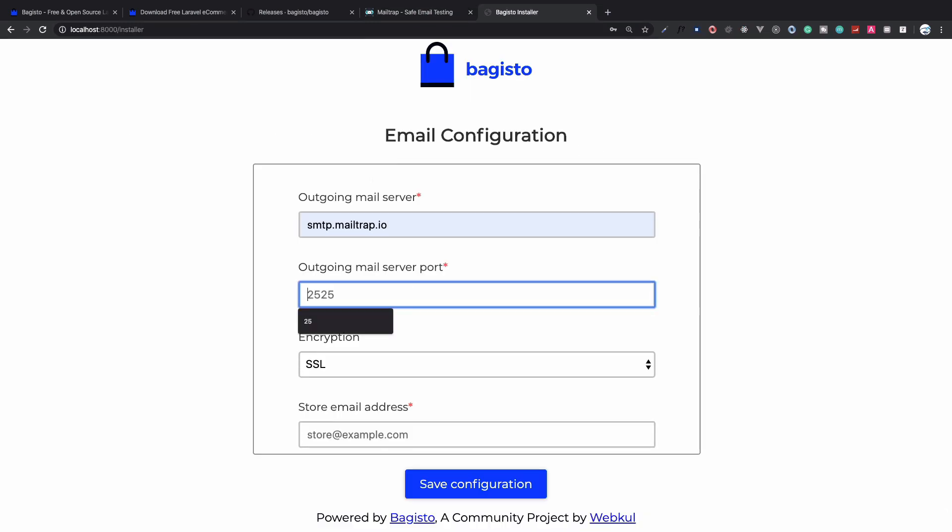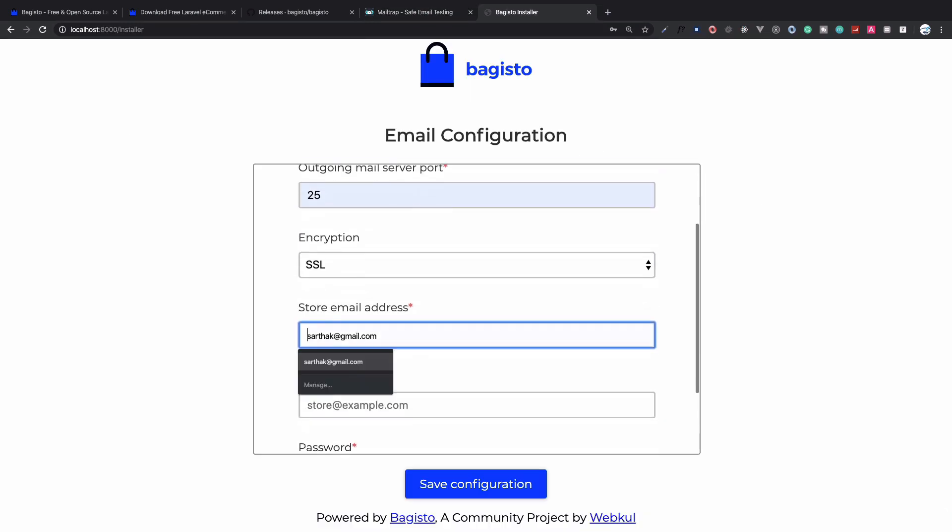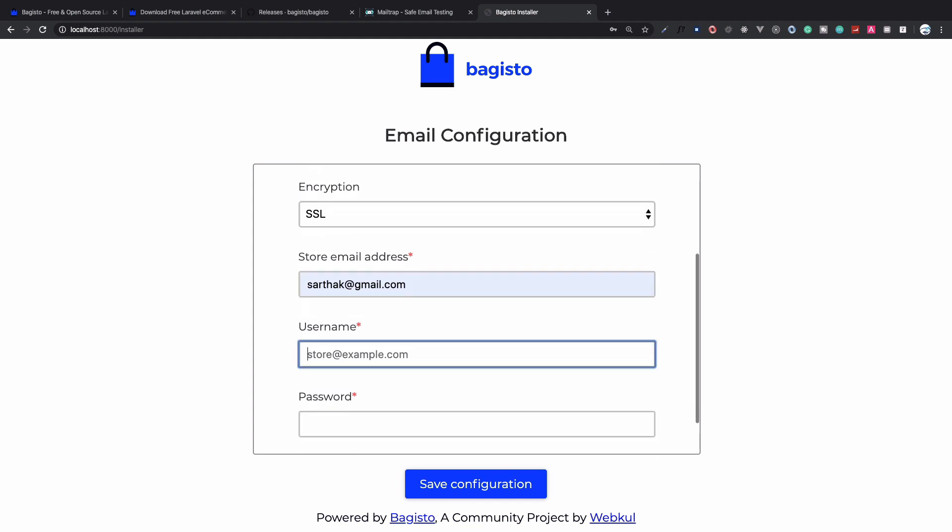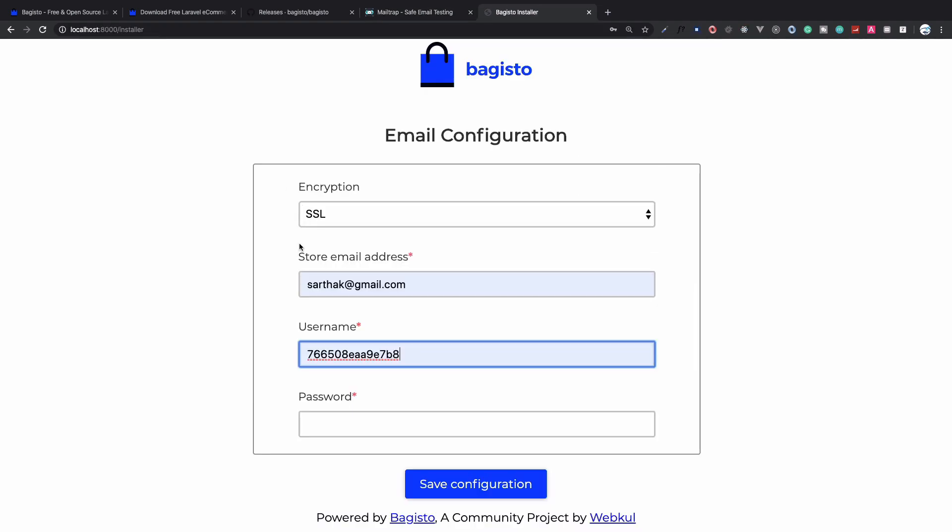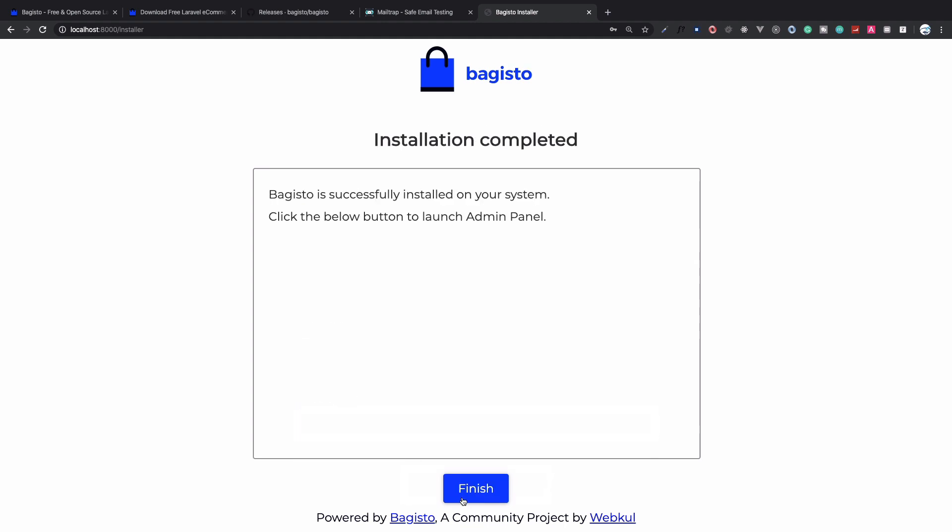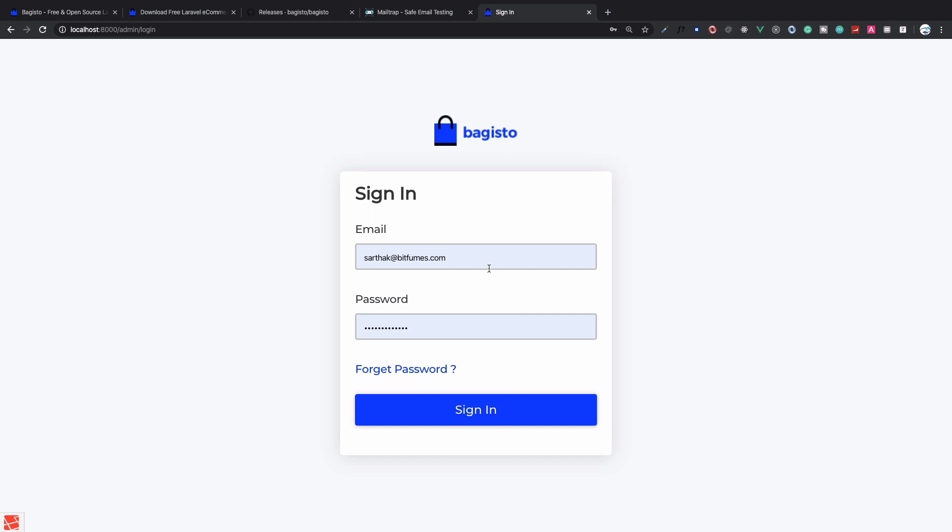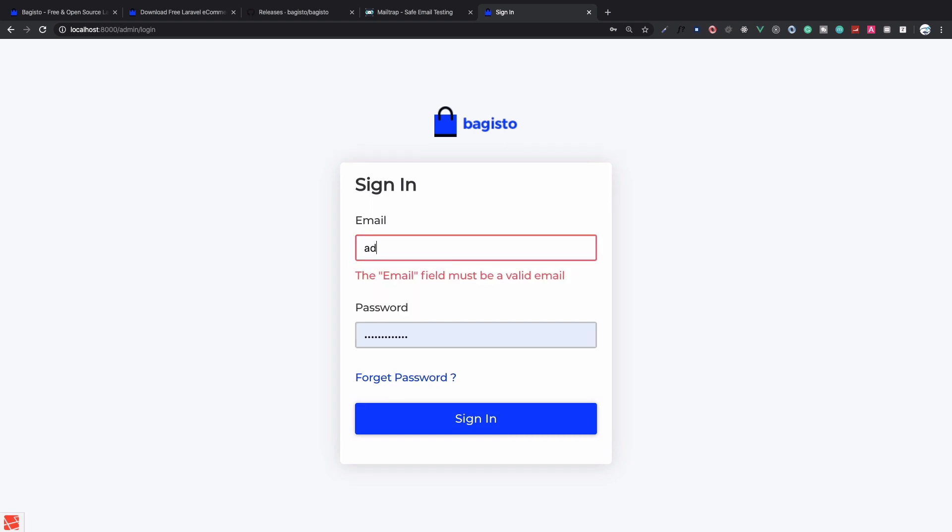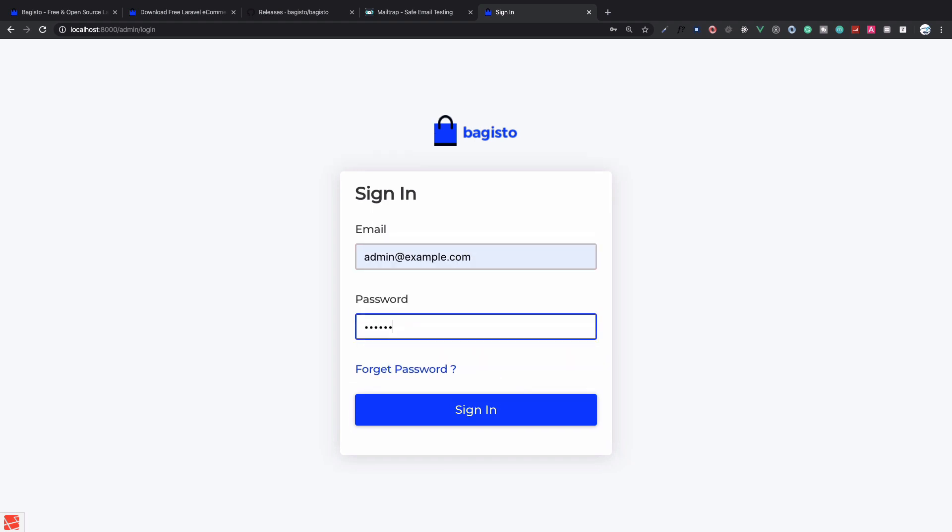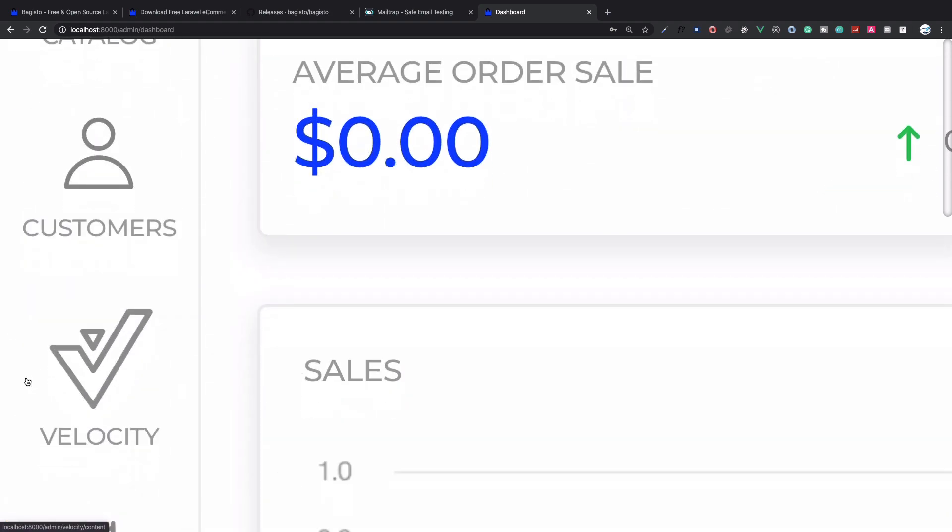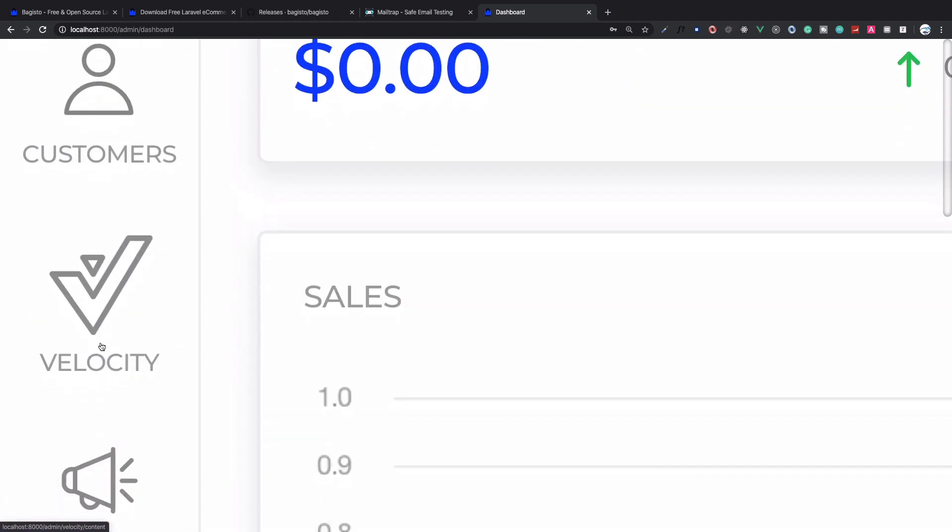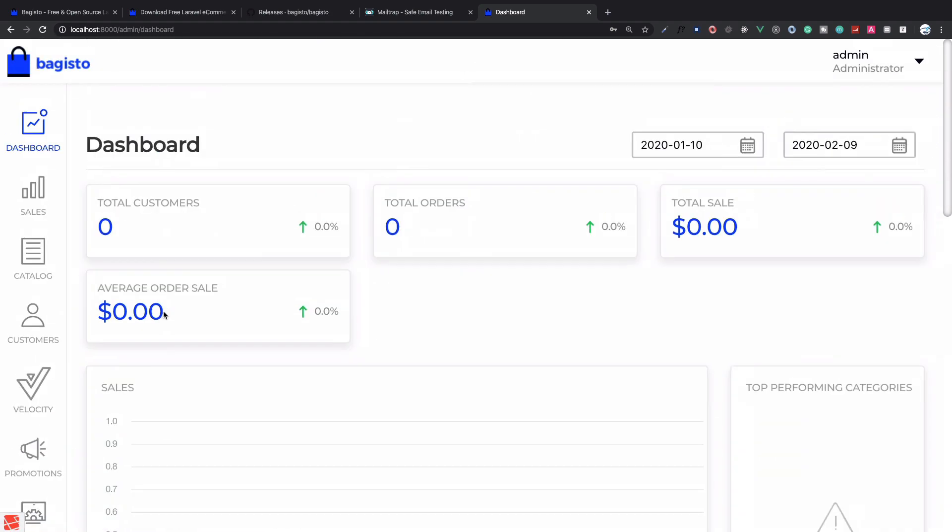I've already set that up, so we need to grab the password and paste it. Click finish. Now it's redirecting me to the admin section. I can say admin@example.com, password is secret, hit sign in, and we are on the new version of Bagisto which is 1.0.0. How can you verify this is the new version? You can see we have this new Velocity tab on the sidebar.